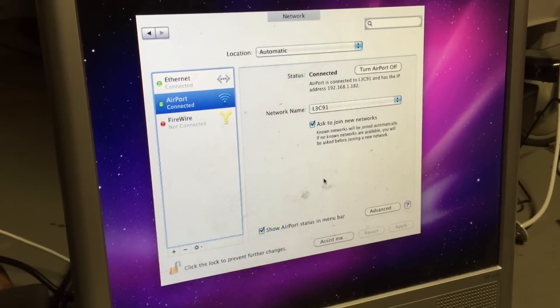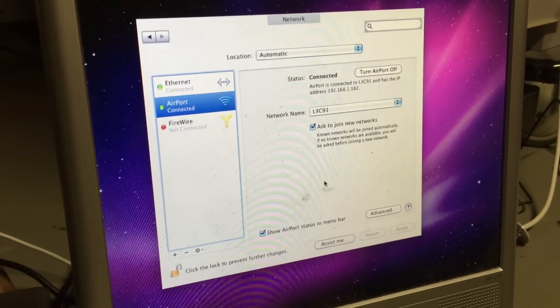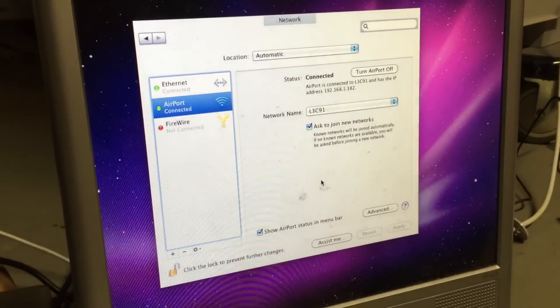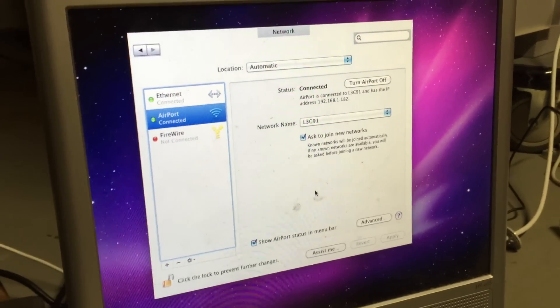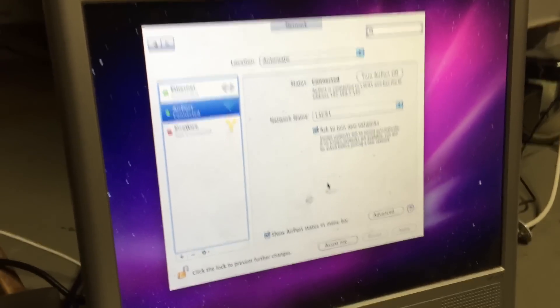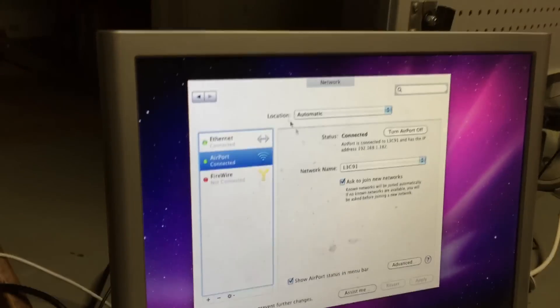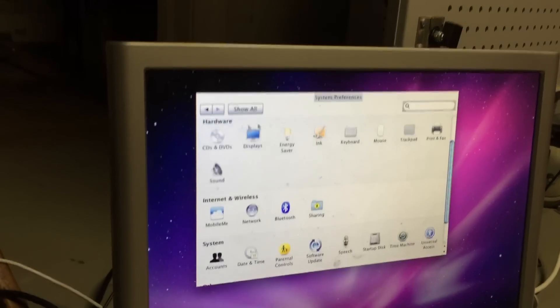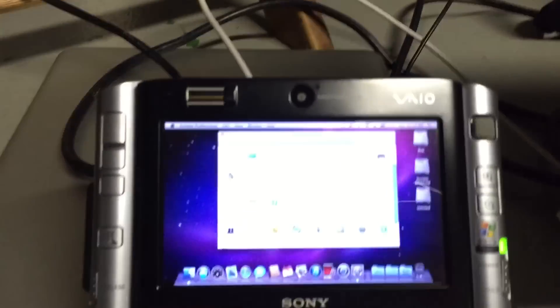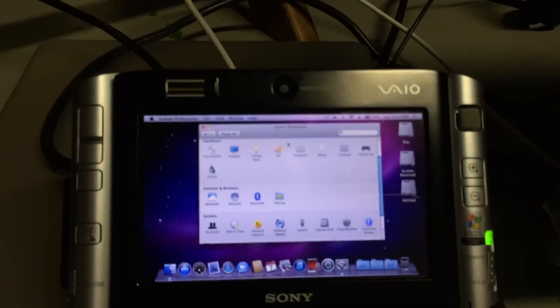As you can see, the built-in Ethernet on the dock is connected and working. I've also upgraded the Wi-Fi card from the original Intel Wi-Fi card, which isn't supported under OS X, to a Broadcom BCM4322 card, which works perfectly in both Windows and OS X.